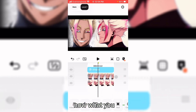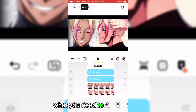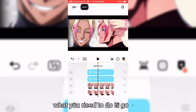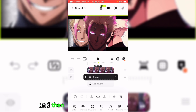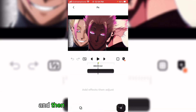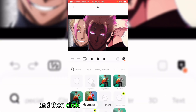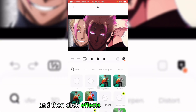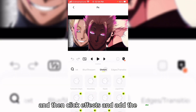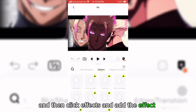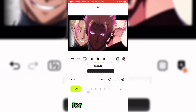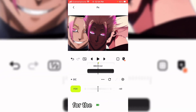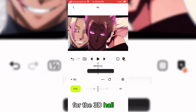Now what you will need to do is go to main, then click effects and add the effect OC for the 3D hall effect.